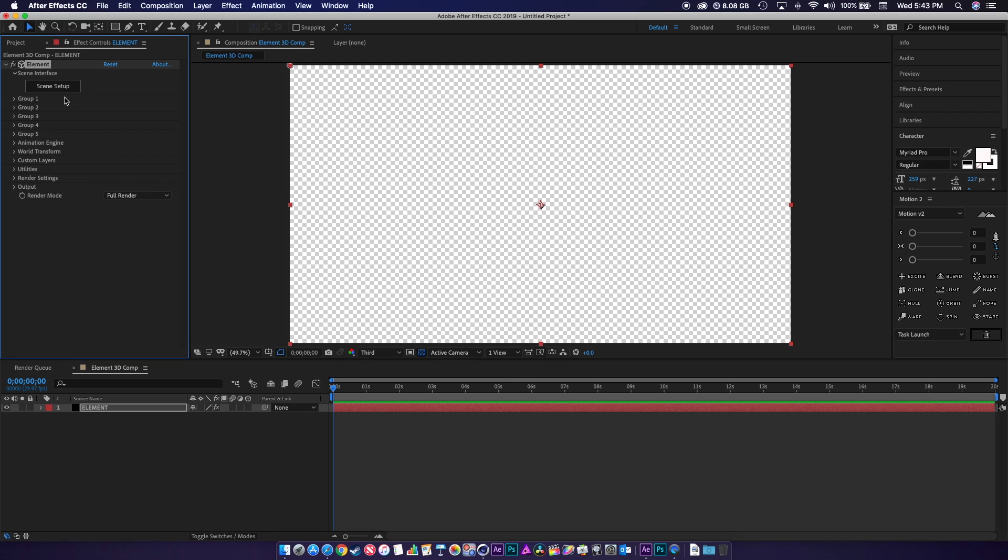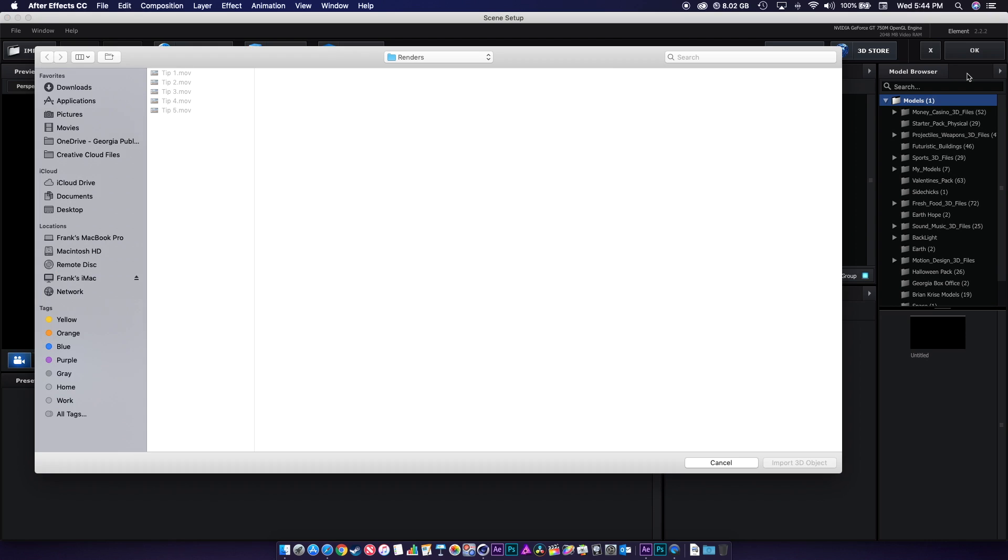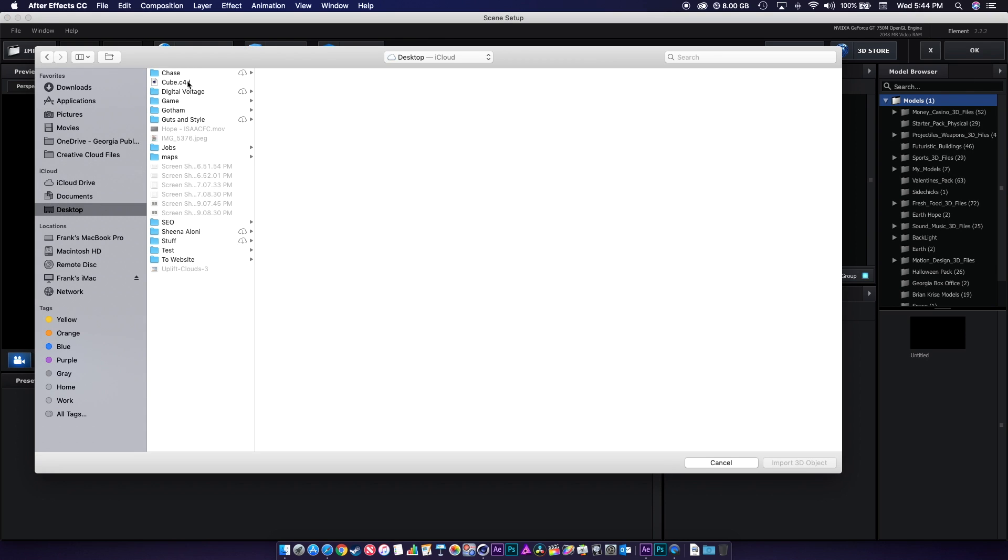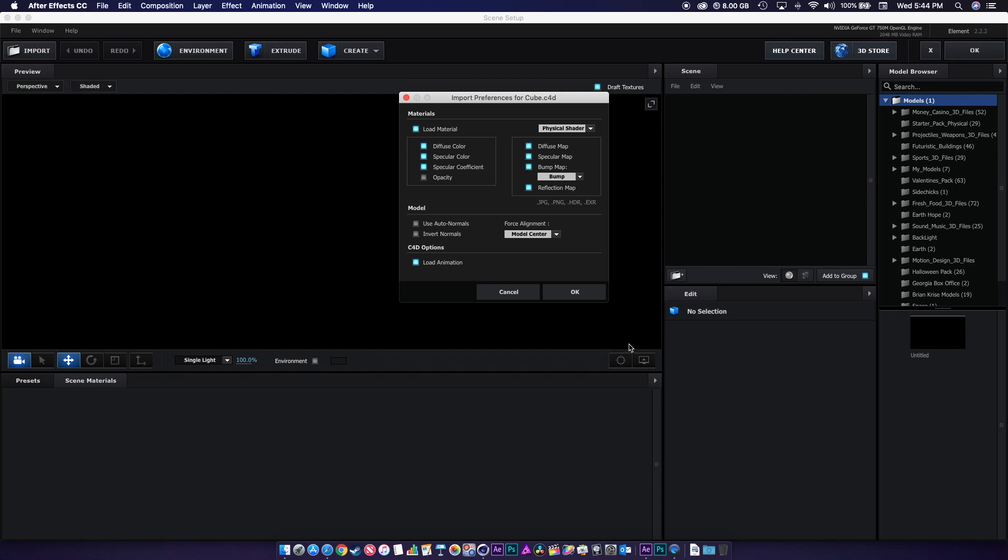Then I'll go down to VideoCopilot under Effects and hit Element. Under Scene Setup, we are going to click this little arrow here to import a 3D object and navigate to where we saved our cube, Cinema 4D, and import.